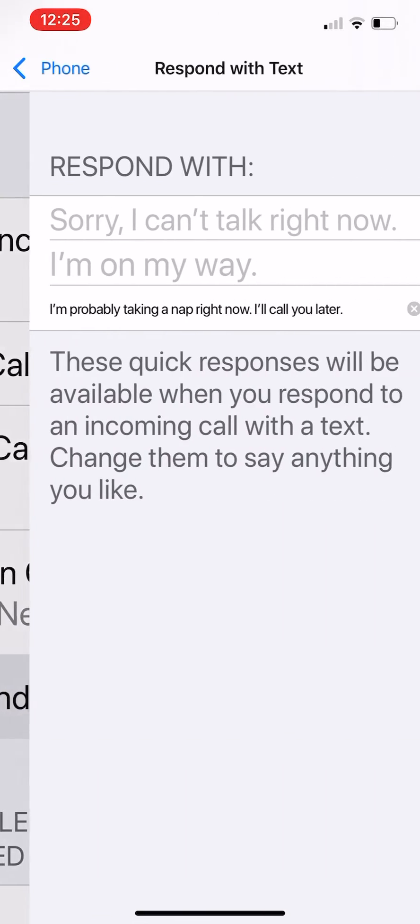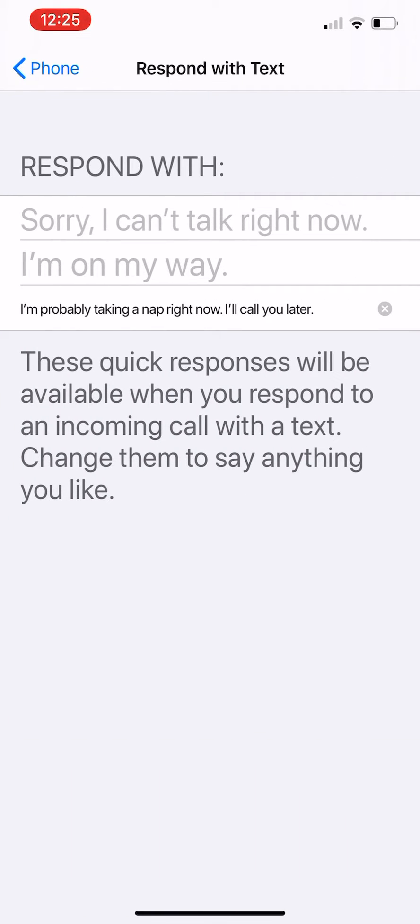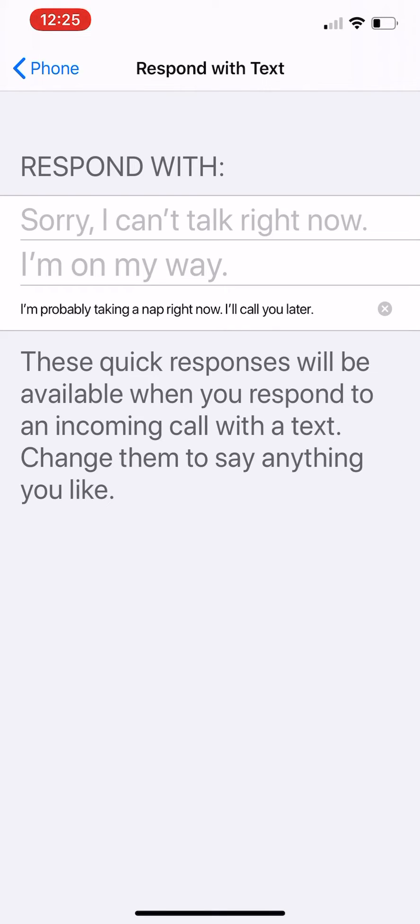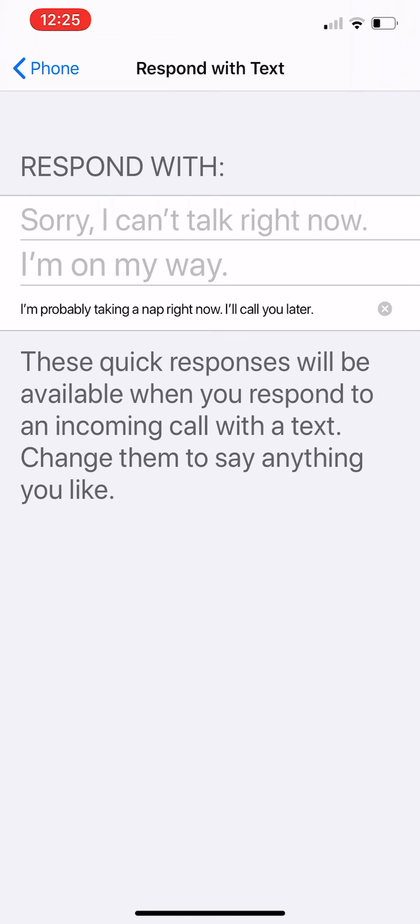Tap that. Now there are three lines up there, and those are the standard ones that came with Apple when you got your phone: 'Sorry, I can't talk right now,' 'I'm on my way,' and the third one I've changed. I just put my cursor in there and I typed in 'I'm probably taking a nap right now. I'll call you later.'